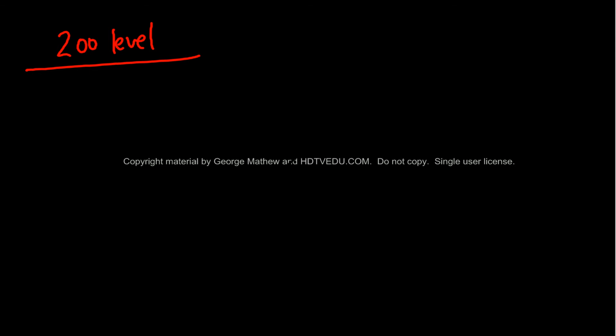And this is at the 100 level. Now let's look at the 200 level. For the 200 level, again, we draw the mass.